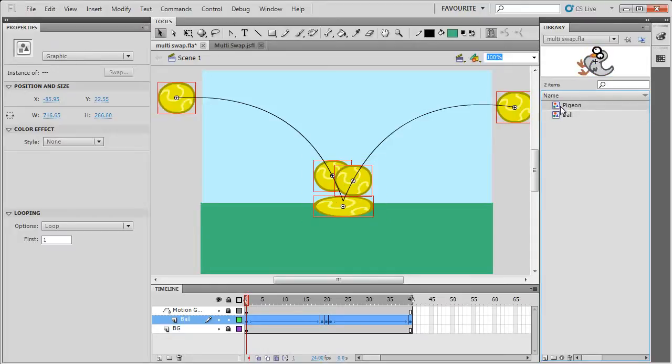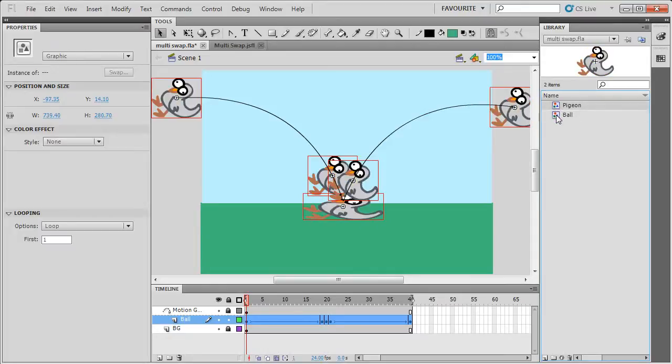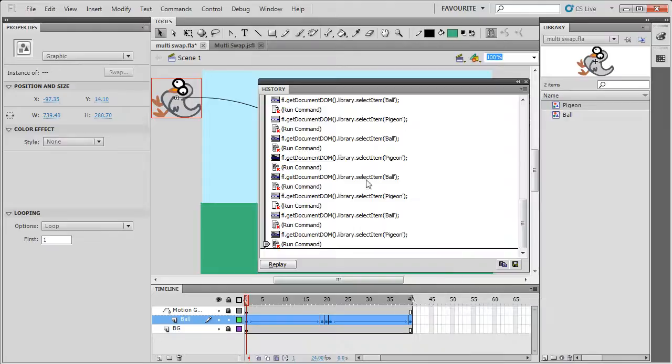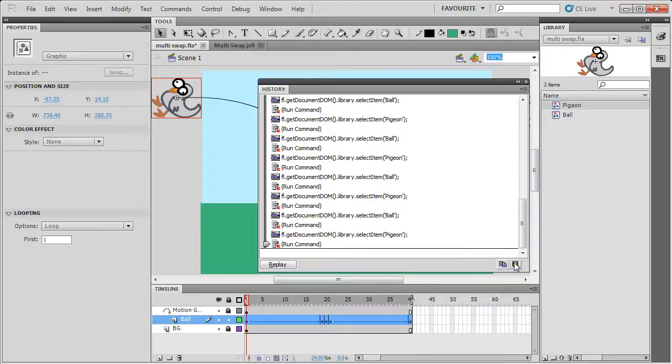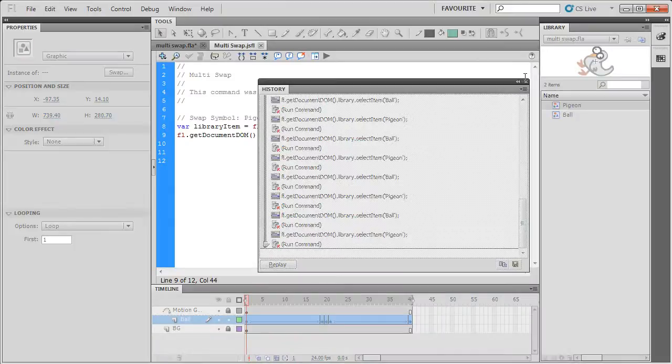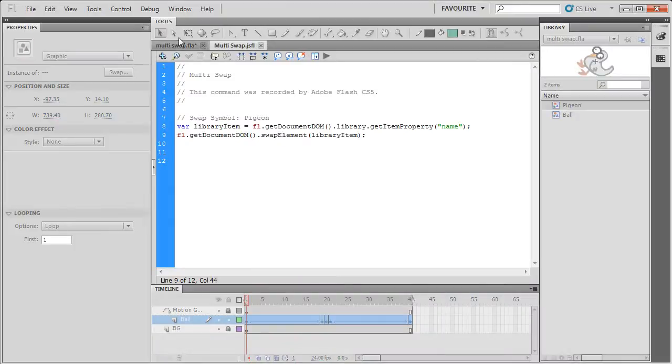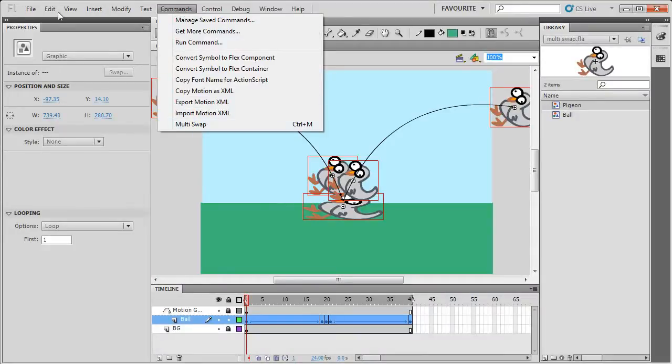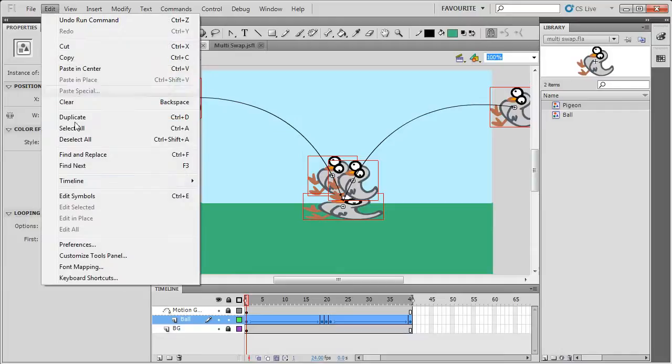And this is how you can write your own command based on the history panel. Export it using this button. Edit the file inside Flash. And then add it to the command menu using keyboard shortcuts.